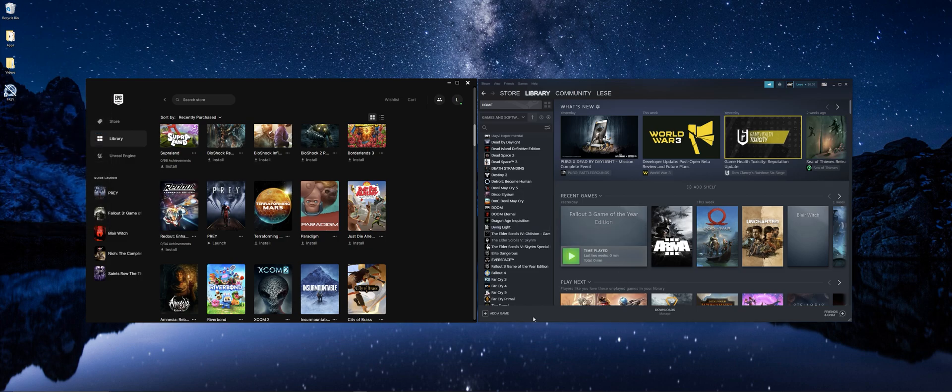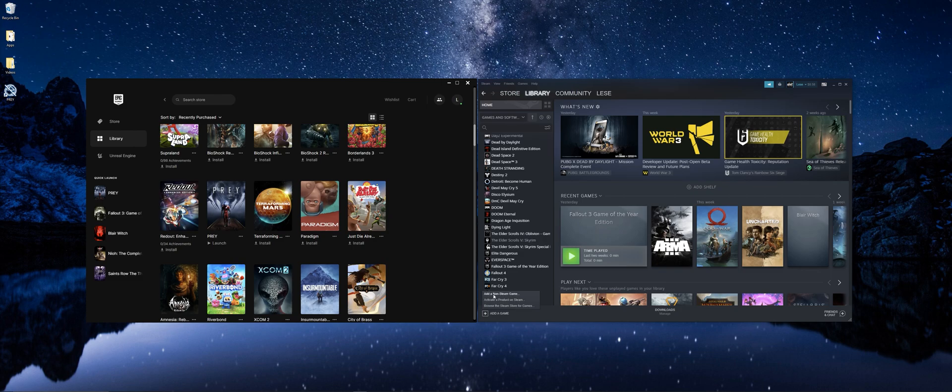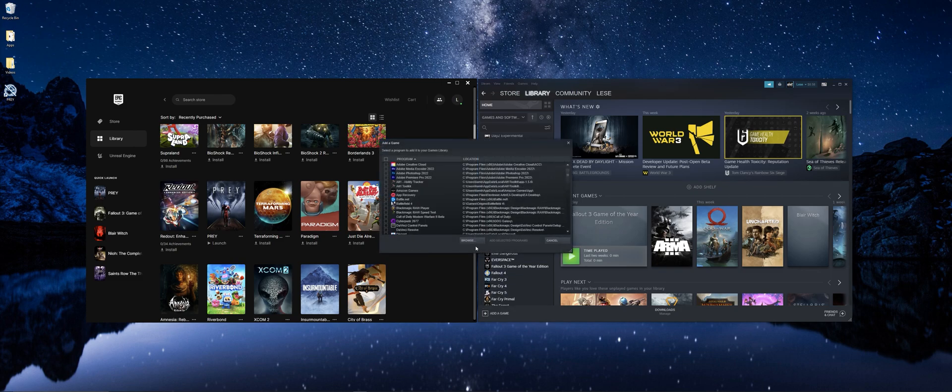You can now head on over to Steam, hit add a game and add a non-Steam game.